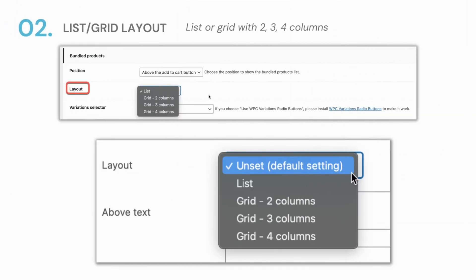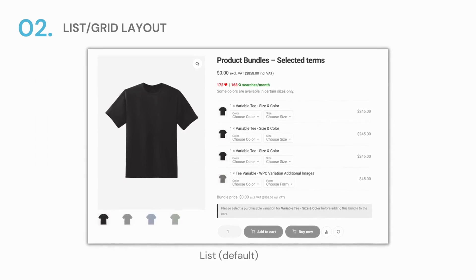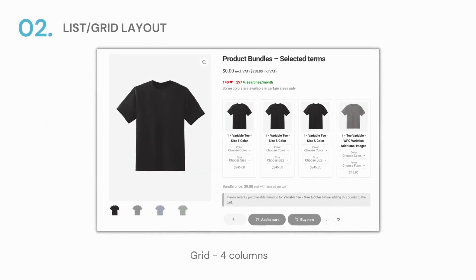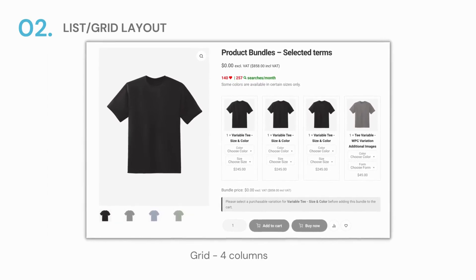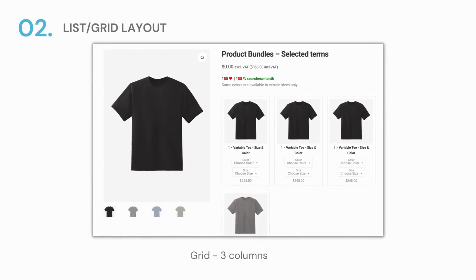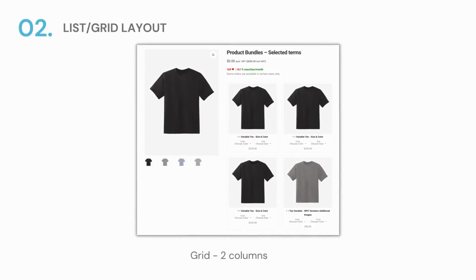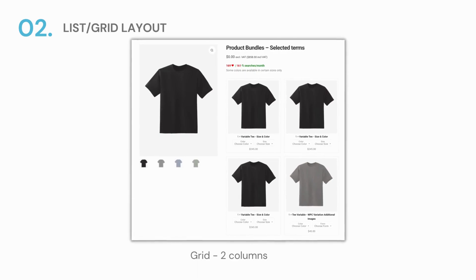Next, let's talk about the new awesome layout: the grid layout. Every WPC user knows that the default layout is the list. Now we have the grid with 2, 3, or 4 columns. The more the better, especially when you have plenty of items to introduce in the deal. Moreover, you can choose a different layout for each bundle on the bundle page.